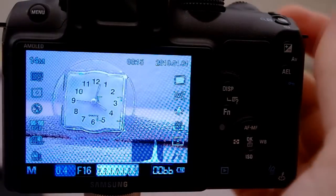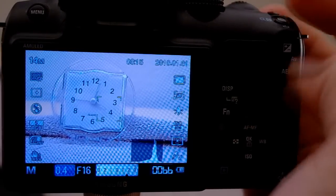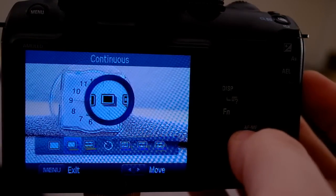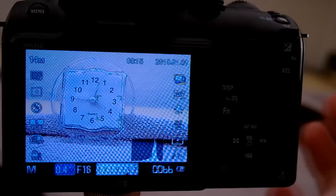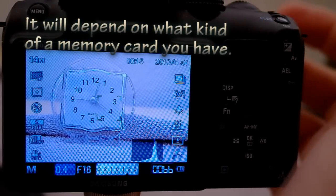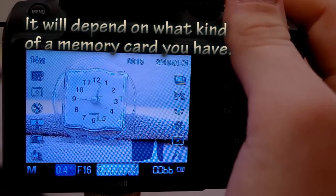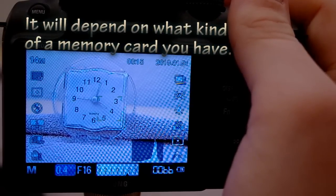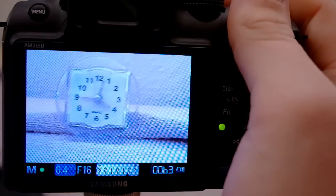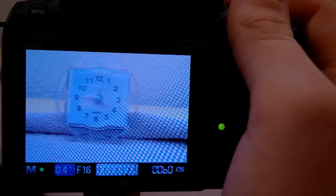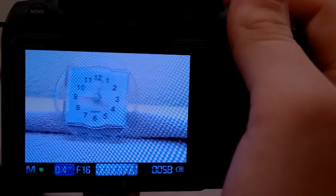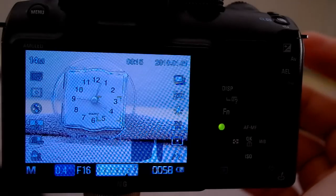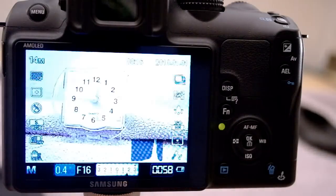Now I'm going to show you some other settings. Continuous shooting. It takes about one picture per second which is not the best. But I'm going to show you my favorite part a little later on. So yeah it's about one picture per second. Which is okay I guess.